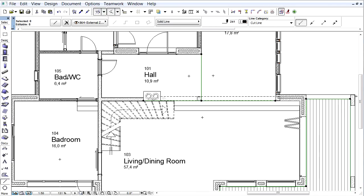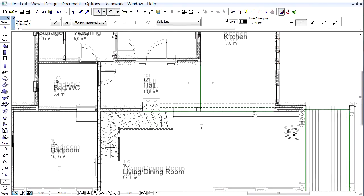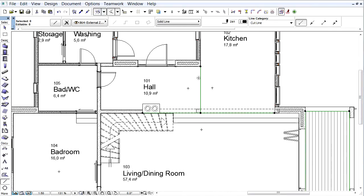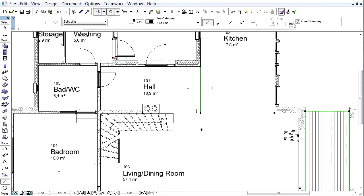If it is necessary, you can define the lines as zone boundaries as well. We have used this solution to separate the kitchen, hall, and living room spaces.